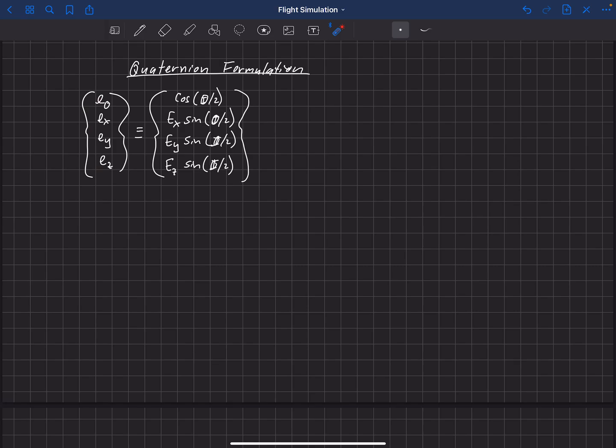This formulation is sometimes called the Euler-Rodriguez quaternion, and these four parameters are sometimes called the Euler-Rodriguez symmetric parameters, because both Euler and Rodriguez contributed to this formulation. There is quite a bit of history for how this all came about, but we're not going to go into the history — you can look that up in different books and papers.